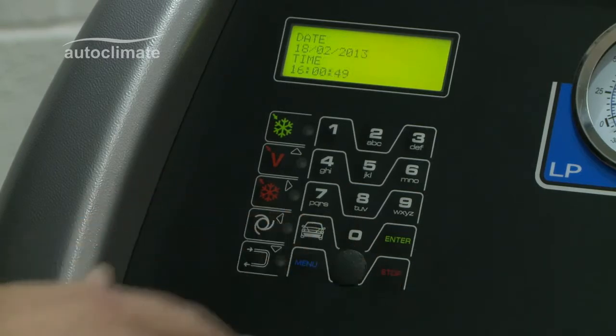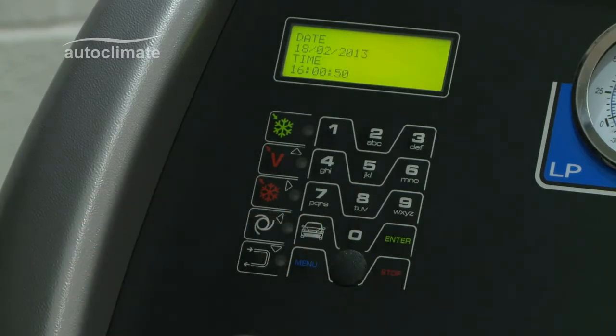Press stop and date and time will be displayed.